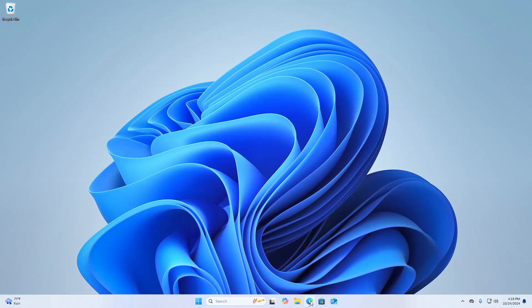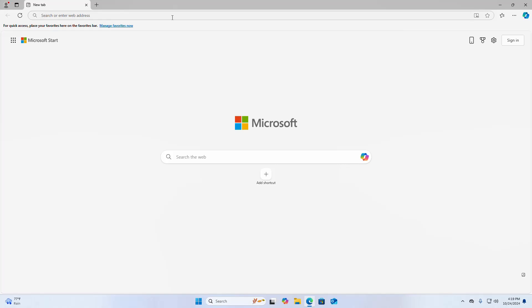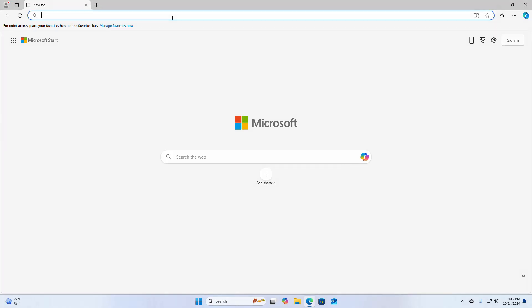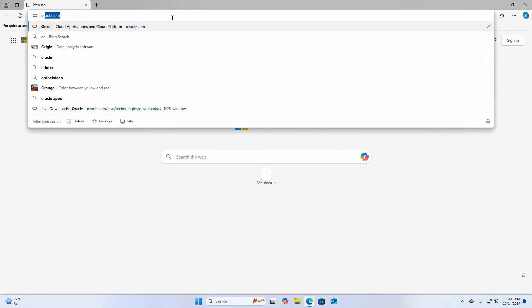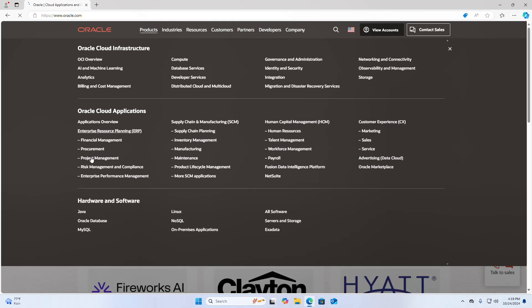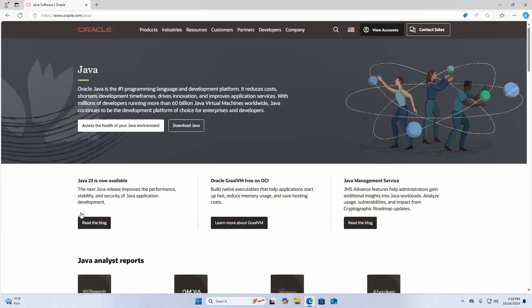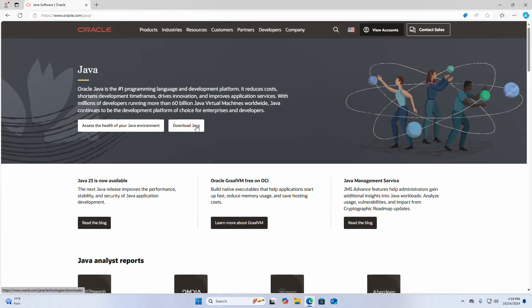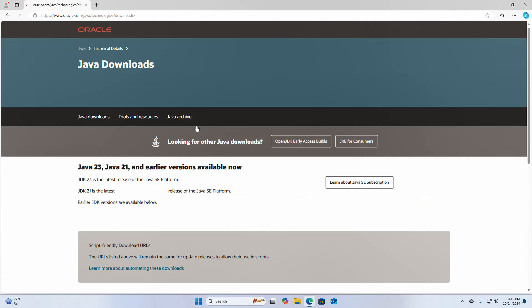First, open your favorite web browser and in the address bar write the Oracle website URL. Now click on Products and then select Java. Now click on the Download Java button.